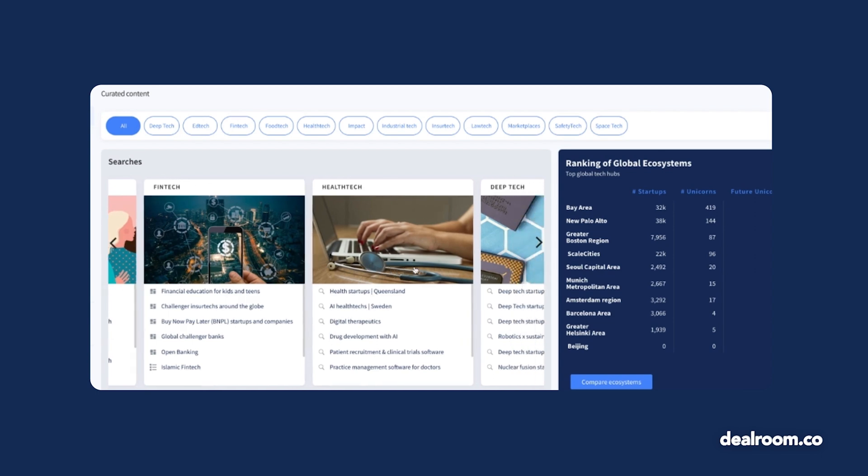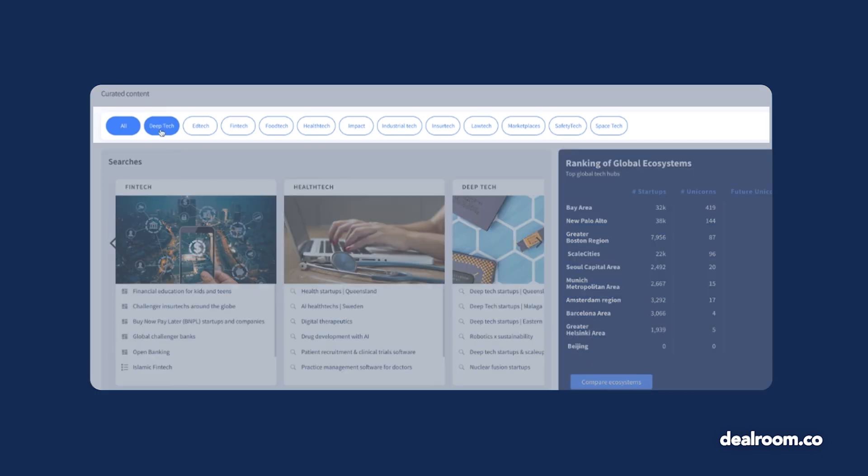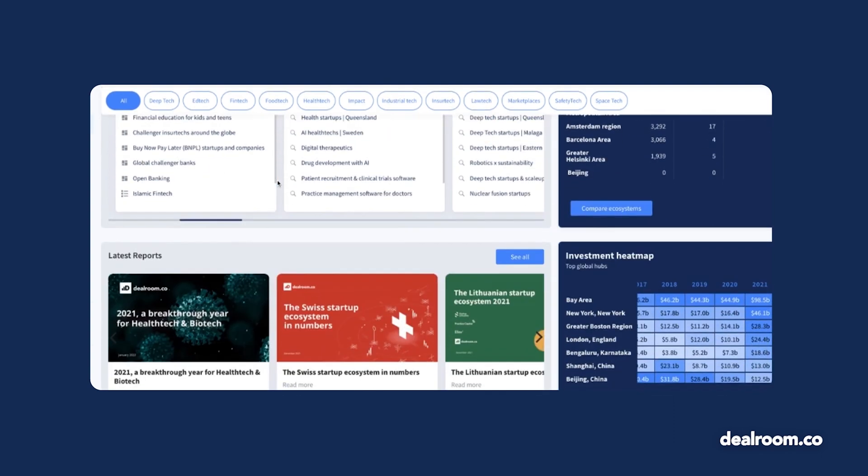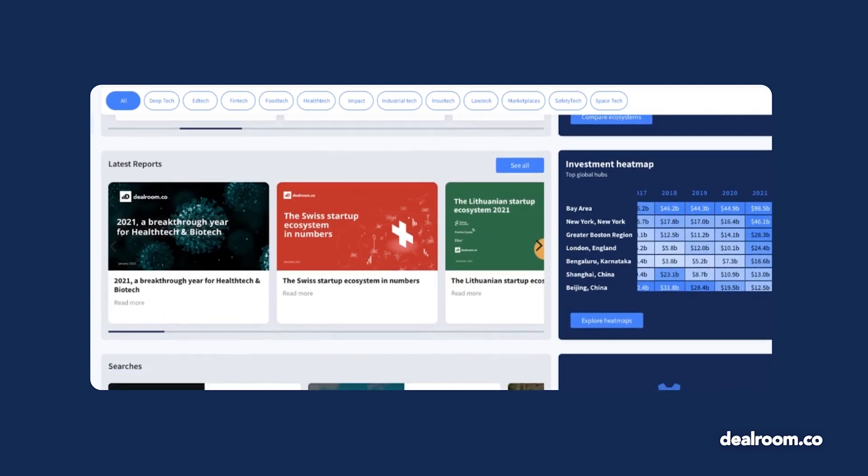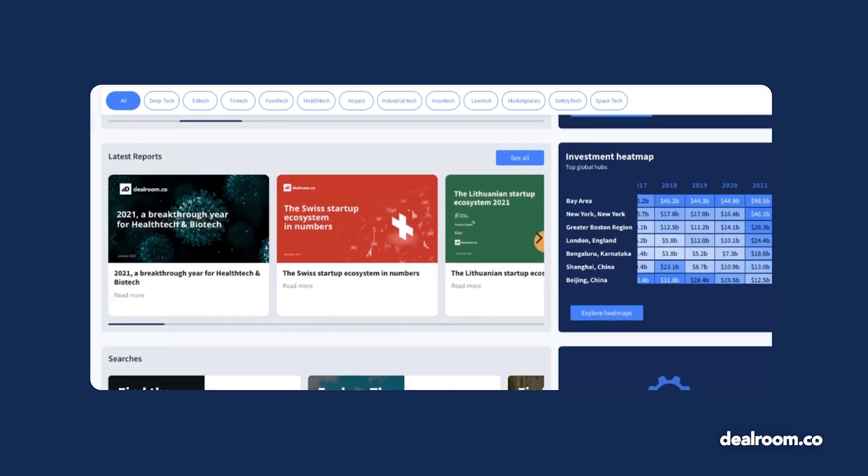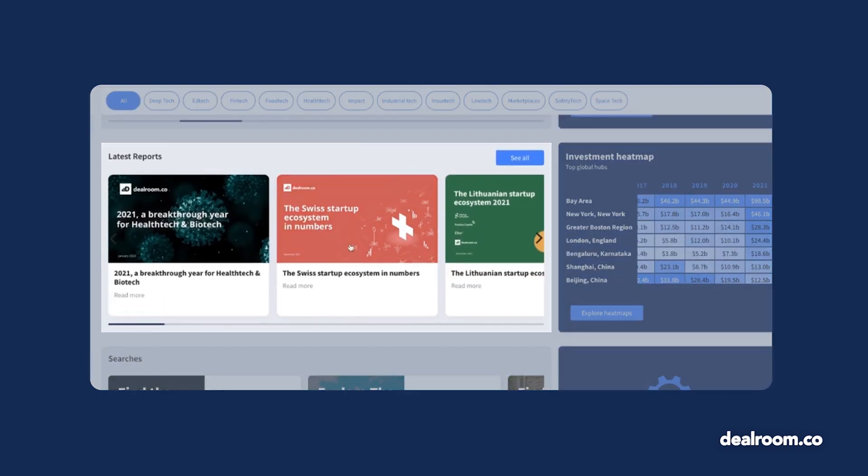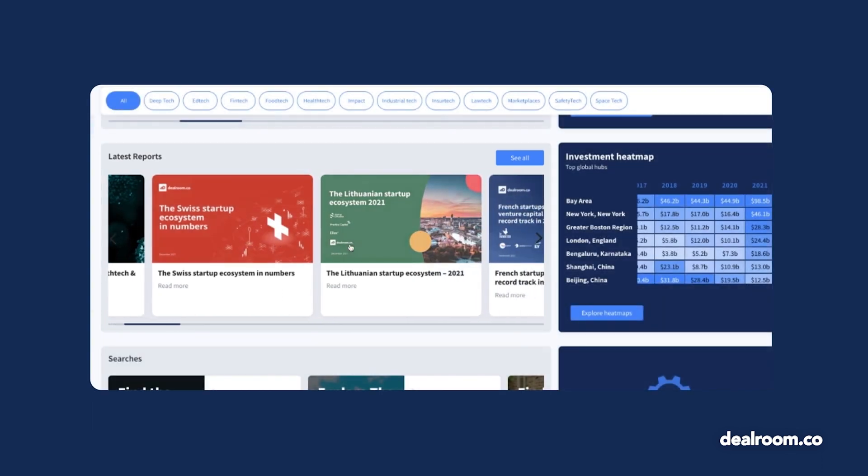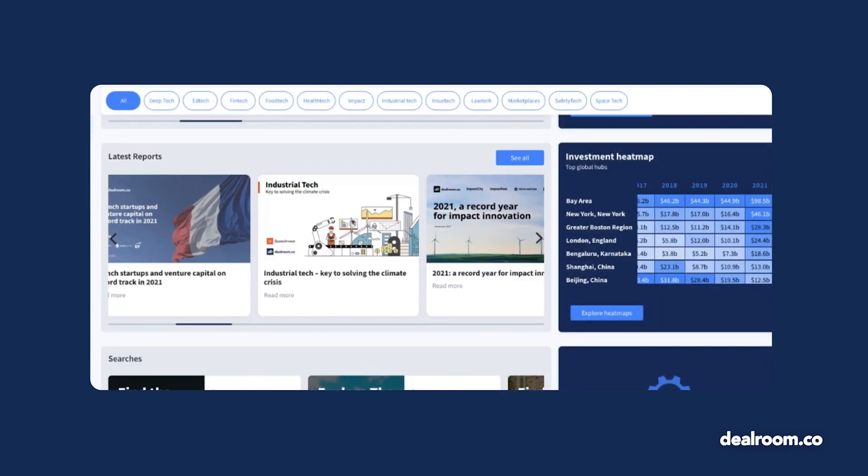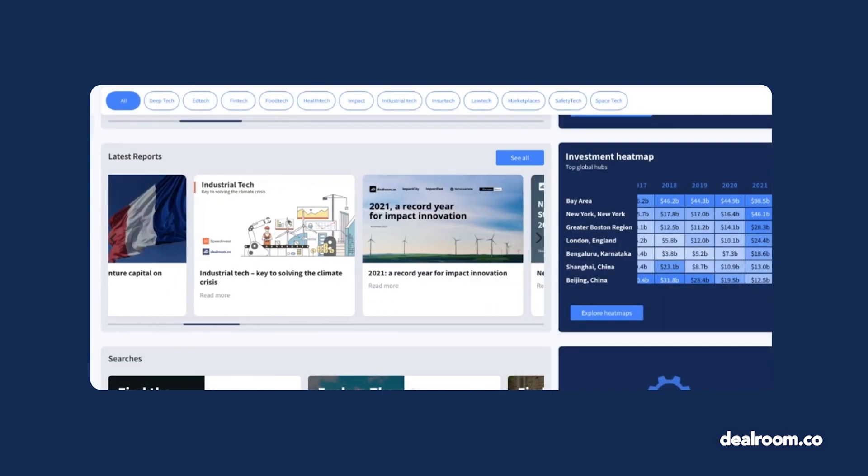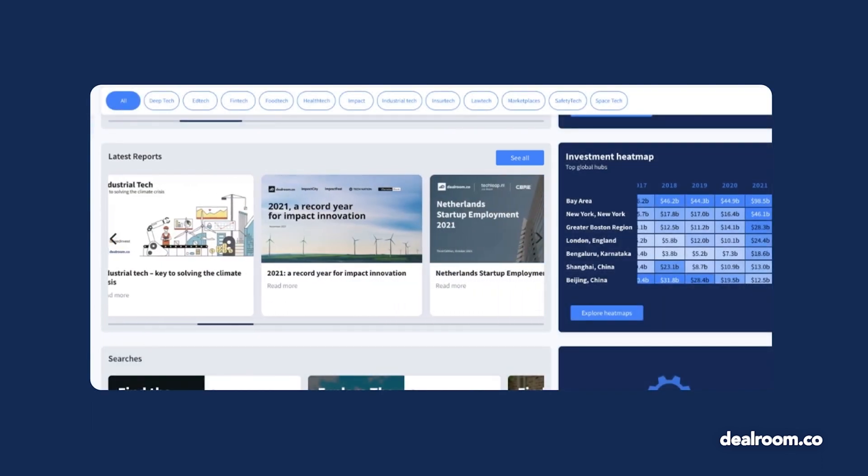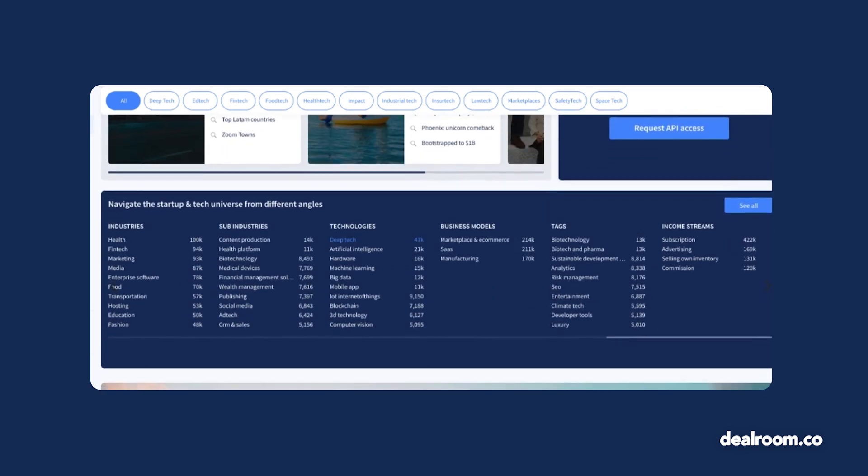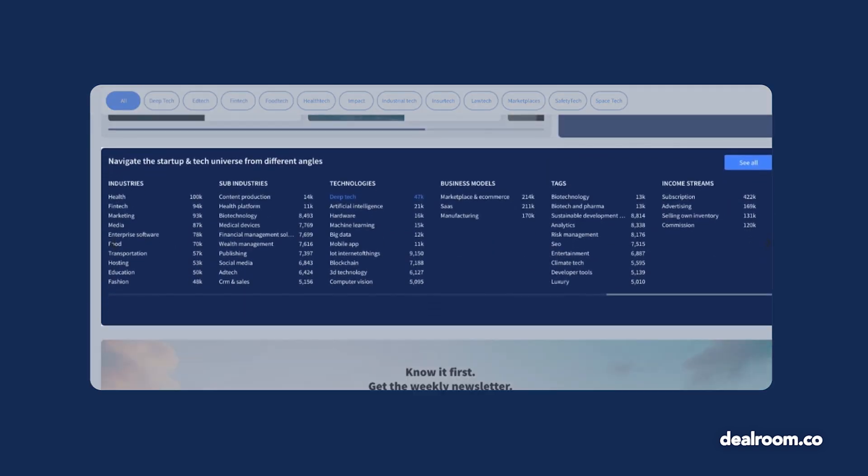Use the filters at the top of the page to search by industry. We also use Dealroom data and client insights to create more in-depth reports, and you can download these in the reports section. At the bottom of the curated content section, explore a preview of our taxonomy and how we categorize companies.